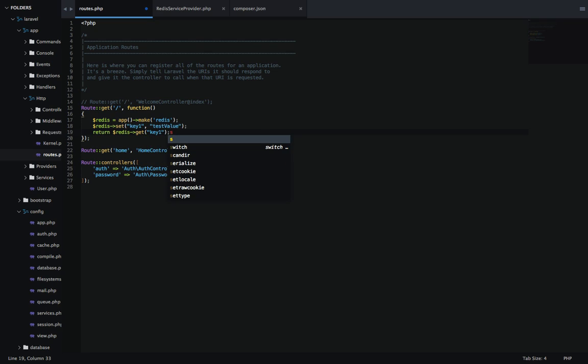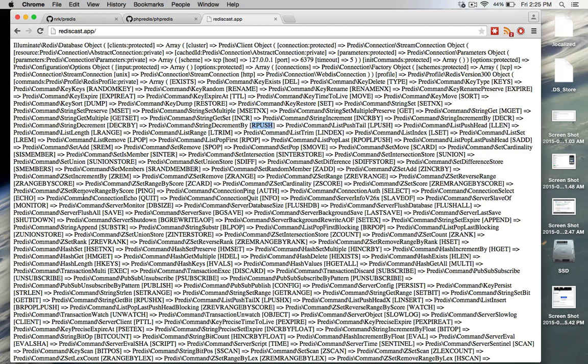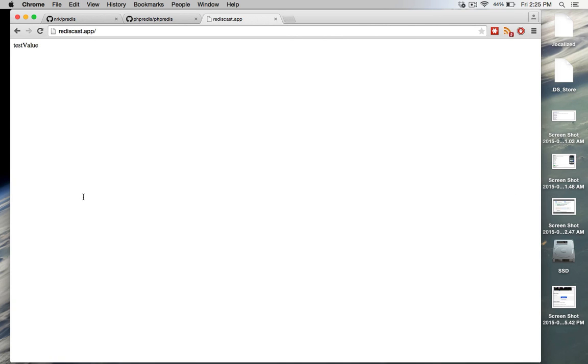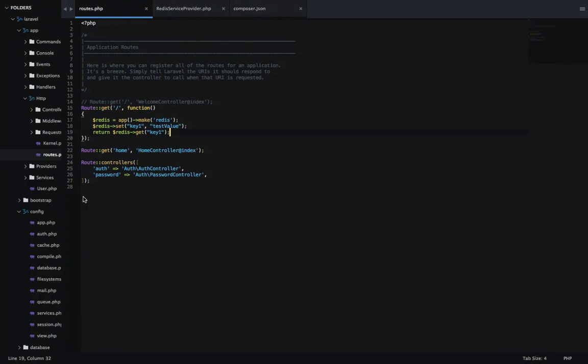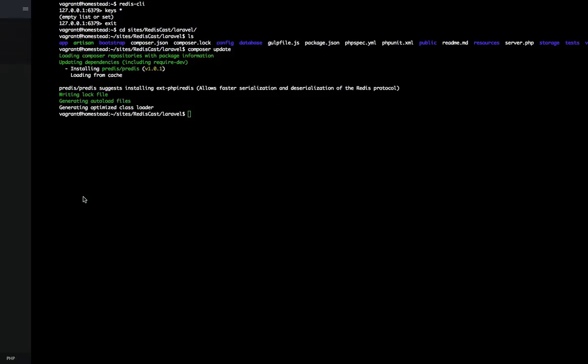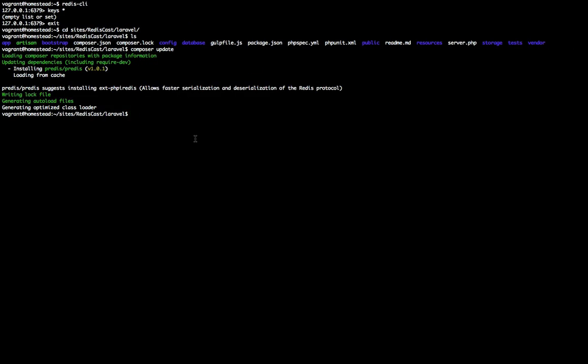So now let's refresh this again. And there you have it, the test value that we loaded with key1. Let's go back to our command line. If we go back in the Redis command line interface, we do keys to the star lists all the keys. We can do key1. And there you have it, the test value associated with key1.